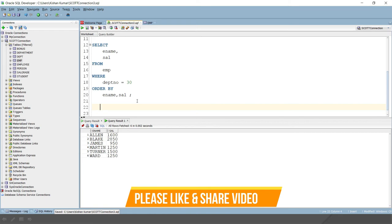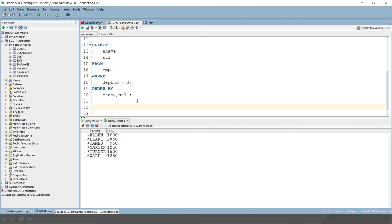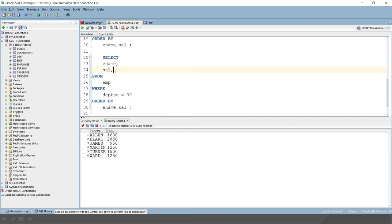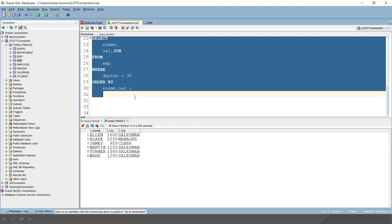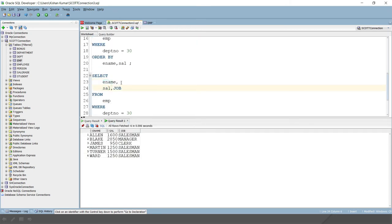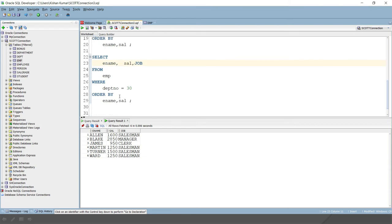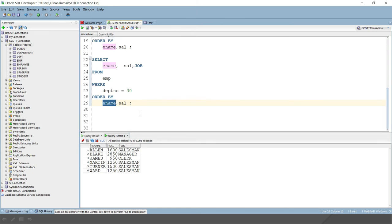Next, in the ORDER BY clause, you may include integers that represent the relative position of the column in the SELECT list. Let's say here in this query I add one more column — job. If I run this query, it will work perfectly fine. But instead of the column name, you can specify the column position using an integer.